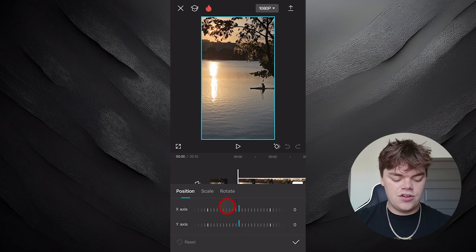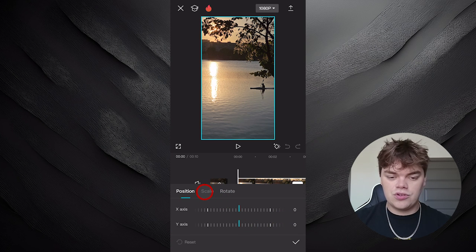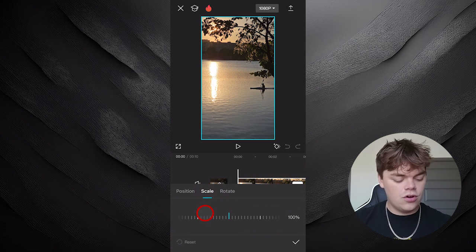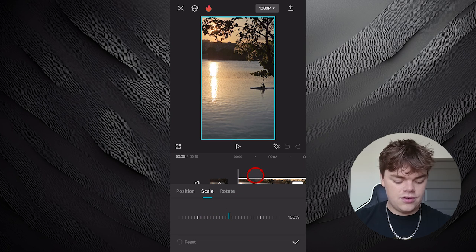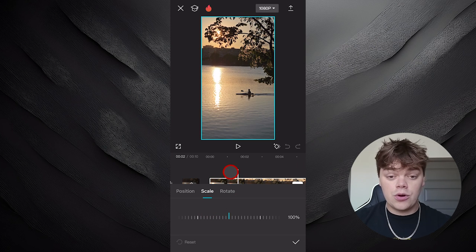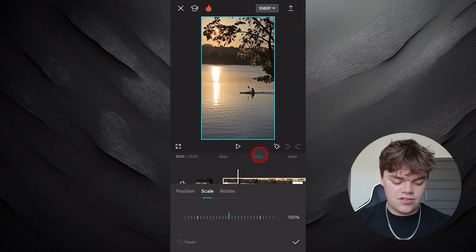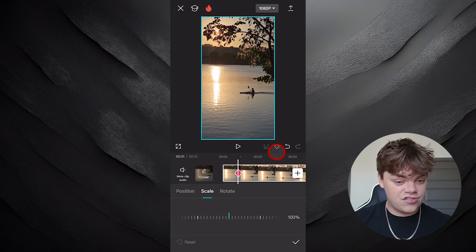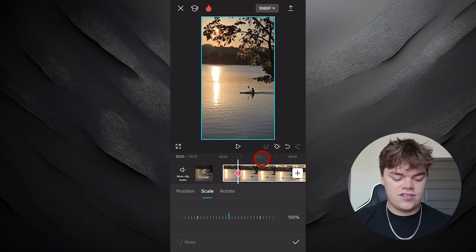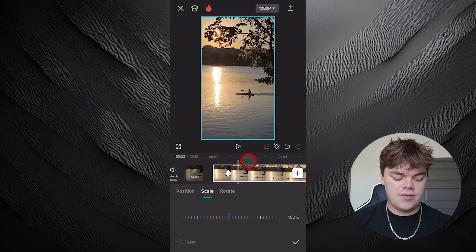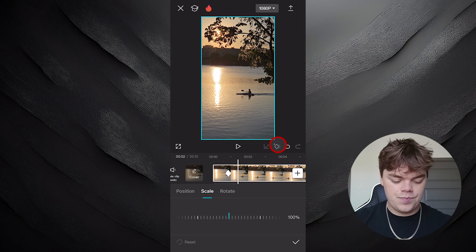As you can see here, we can do Position, Scale, and Rotate. So we're going to click on Scale. We're then going to go in our timeline and scroll to the spot we want our transition to start and select this diamond button that will add a keyframe.